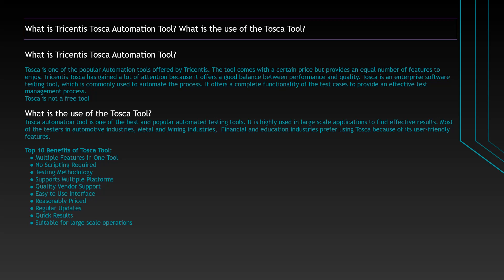What are the benefits of the Tosca tool? Let me list some of the benefits. Top 10 benefits: it has multiple features in one tool, no scripting required which is very important, it supports testing methodology, it supports multiple platforms, and it has quality vendor support. It is very easy to use because of the user interface, the price is very reasonable with all these features, you will receive regular updates, you can get very quick results, and it is suitable for large scale operations.